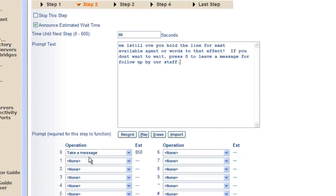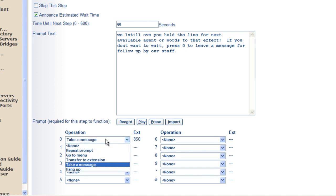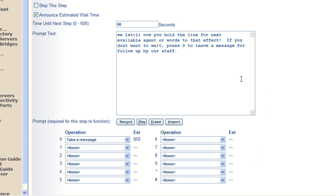So down here in this part of the screen, we have the ability to transfer the call, repeat the prompt, go to some other menu to provide options, not unlike an automated attendant option when you're setting up automated attendance.